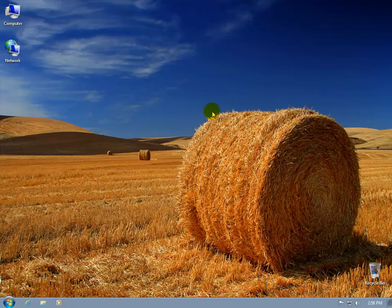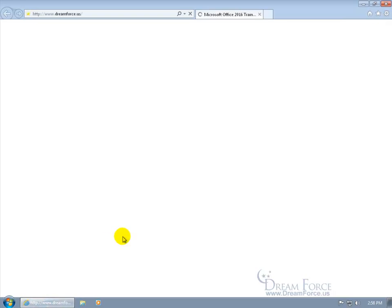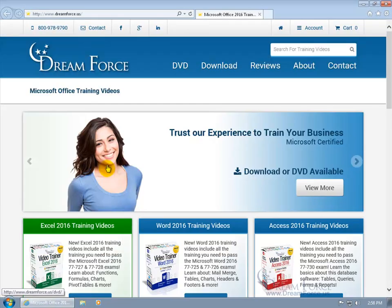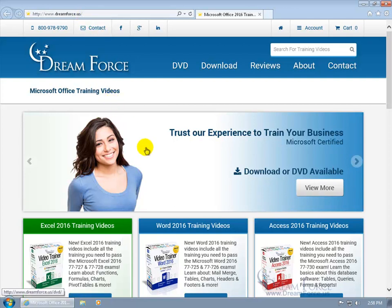Let me go ahead and close out of here and open up Internet Explorer, whatever browser you want to use. And hey, there's my website dreamforce.us, quick plug.